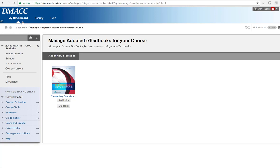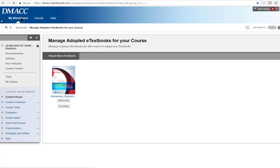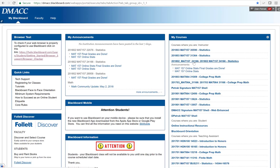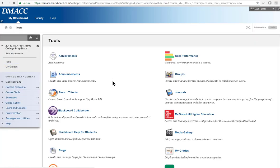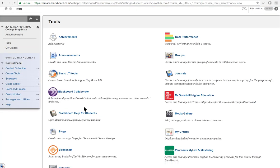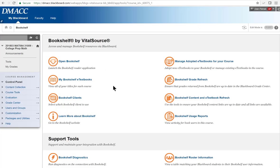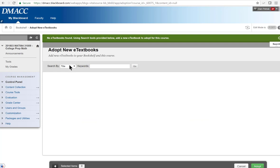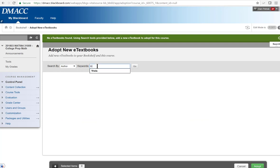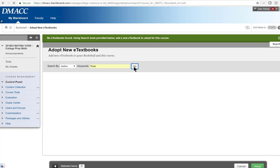If I go into a course, I'm just going to go into a generic course that has not been done yet. So again, if we go click into tools here and we go down here to the bookshelf app. So even if you've got it on there, it says manage adopted eBooks for your course. And probably the easiest way I've found is just to search for author, and I type in Triola. There it is. I hit go and it will pull up the books from Triola that's possible to be adopted for this course.